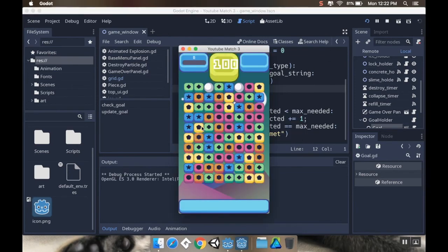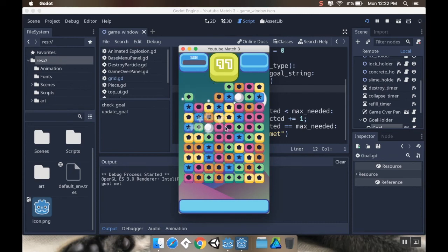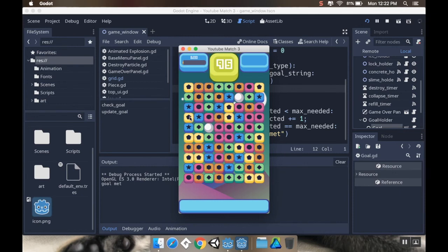I'm going to aim for either blue or pink. There we go - that was three pink, goal met! The other goal was blue. Let me try to get some blue pieces near each other. That gets two together, and if I get three more blue it should satisfy everything. There we go - it triggered goal met twice because I ended up getting six. When it hit five it gave me goal met, and then the next one also triggered goal met.